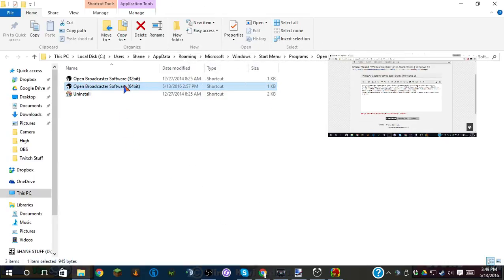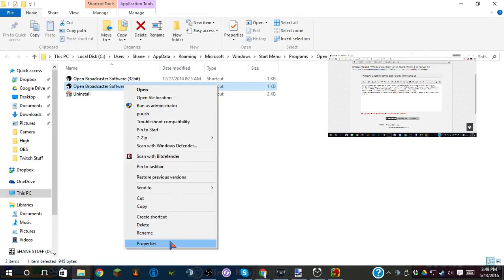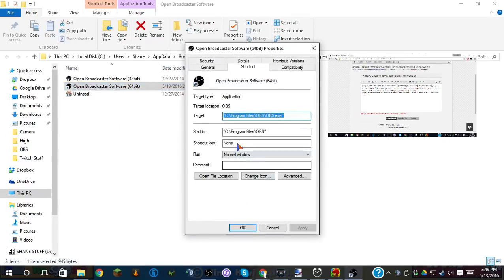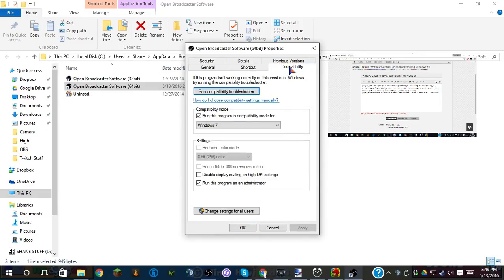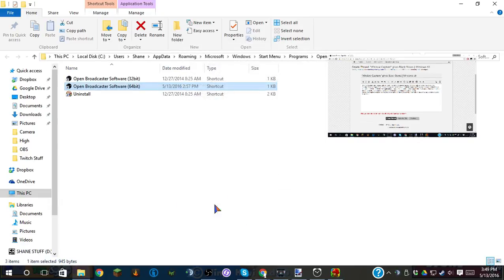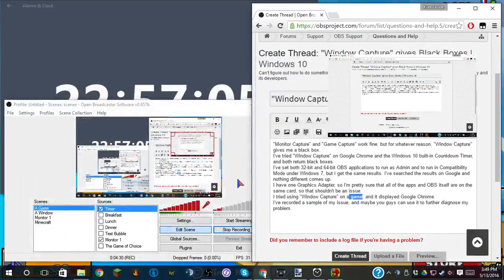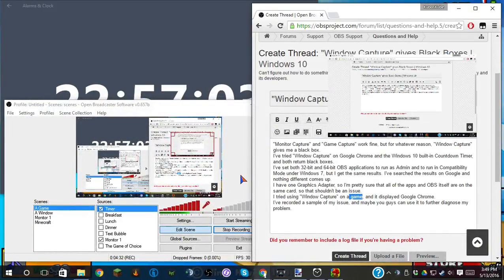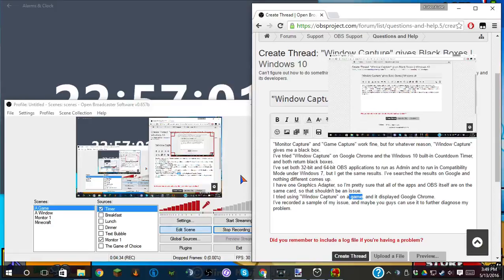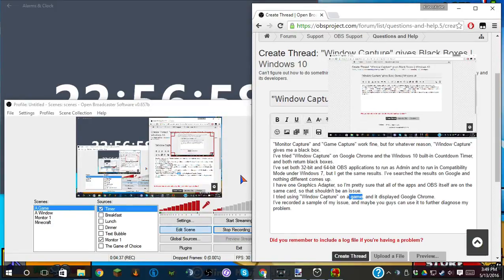None of the results told me to set it to run as administrator, but I have it set to do that anyways. Do I need to restart my computer? I mean, I guess I'll... I don't think that would change anything, though. I really don't.